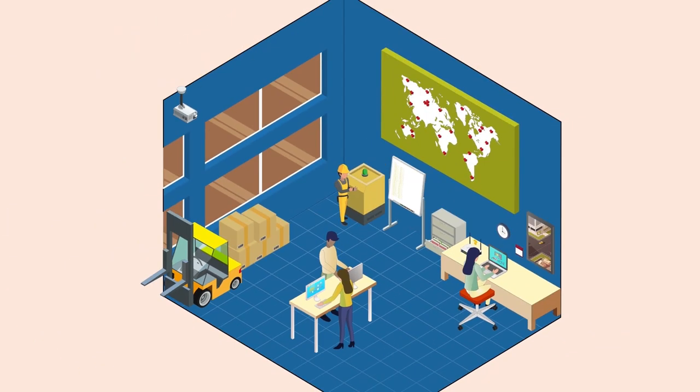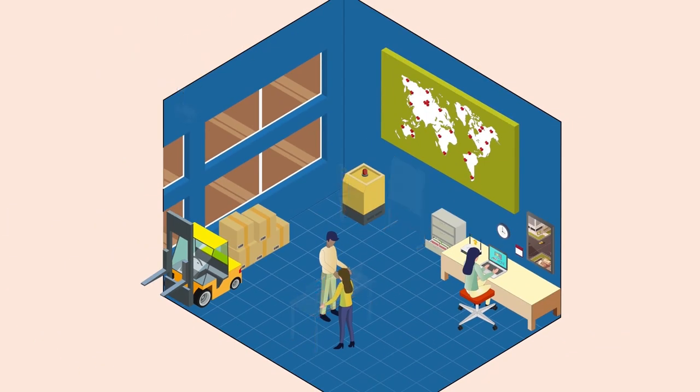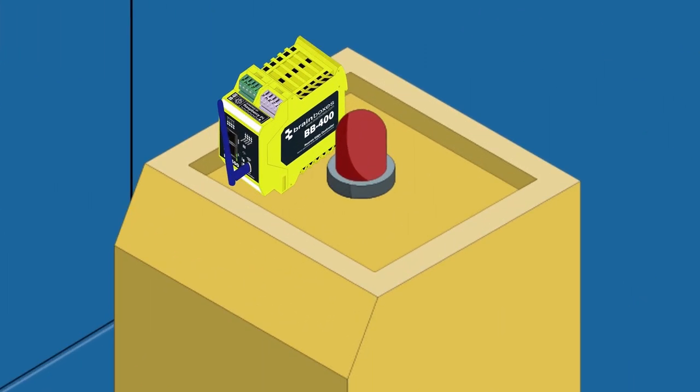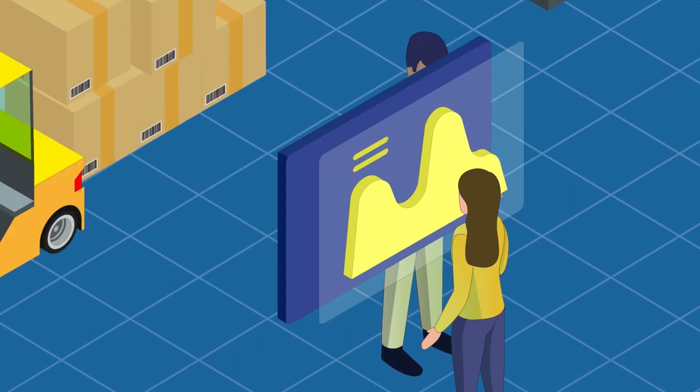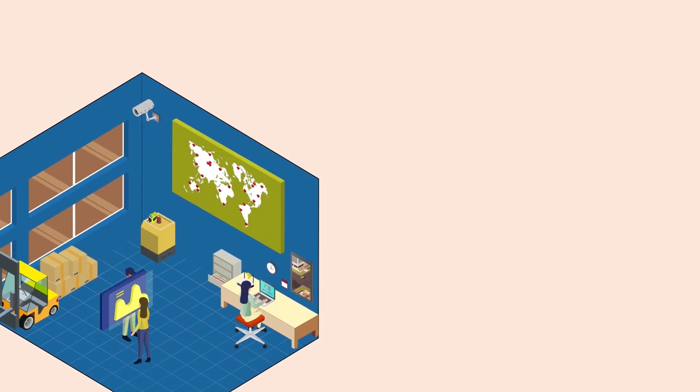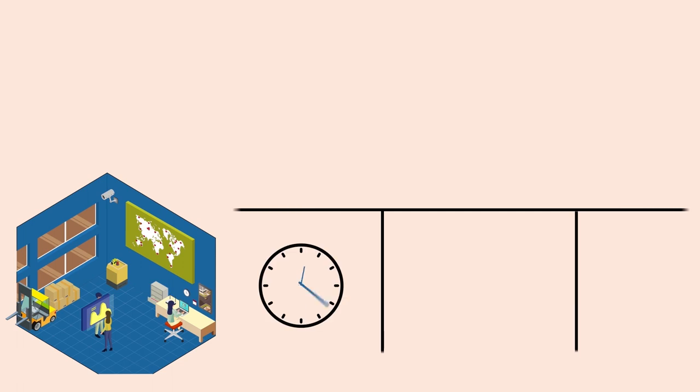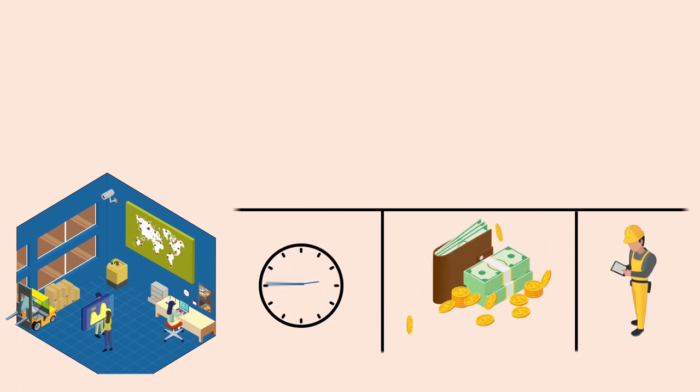Cloud computing frees data and processing from the local network. Instead the data is collected and stored through a network of remote servers hosted on the internet, saving you time, resources and infrastructure.